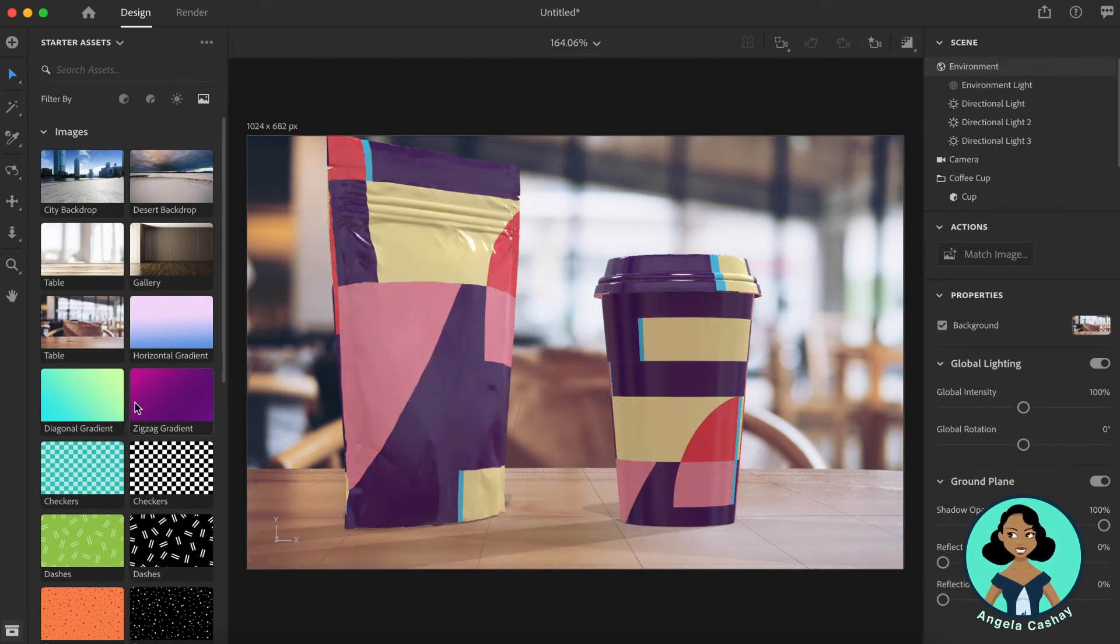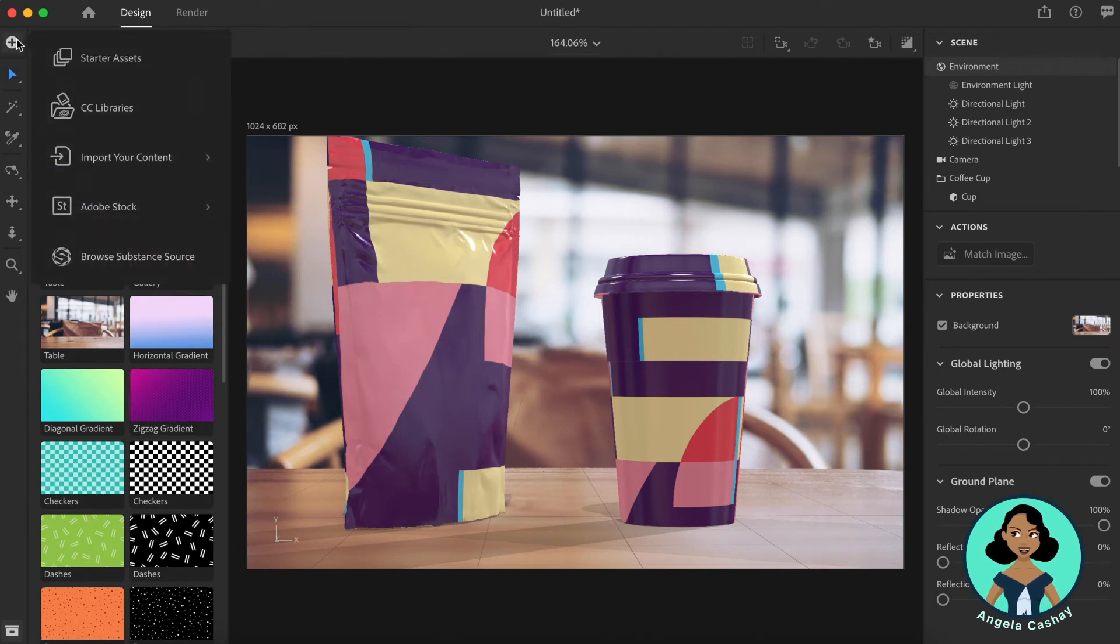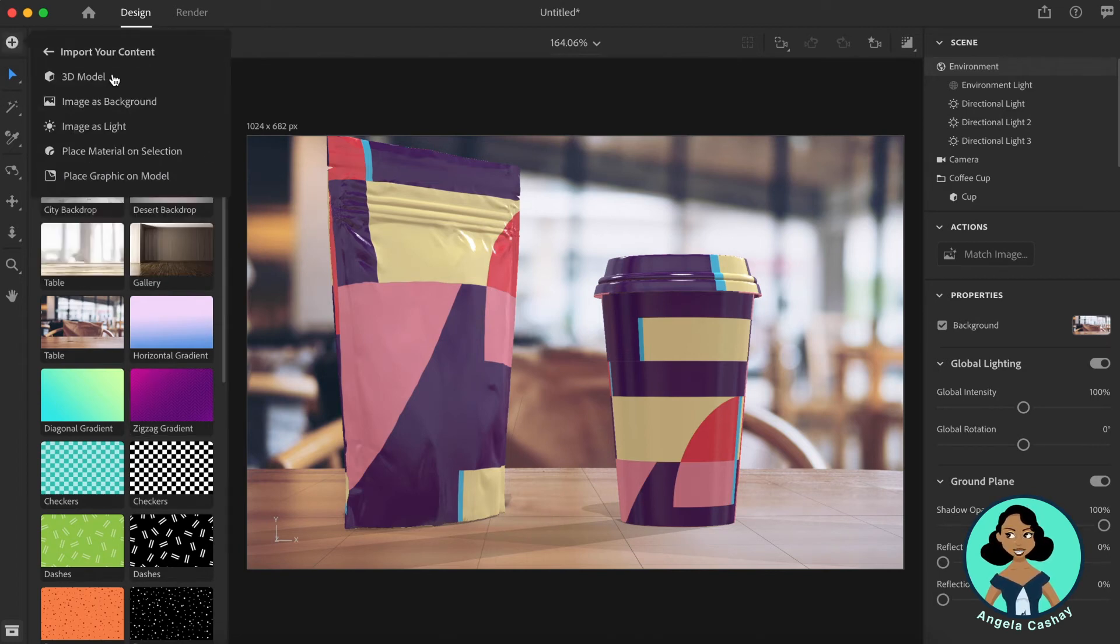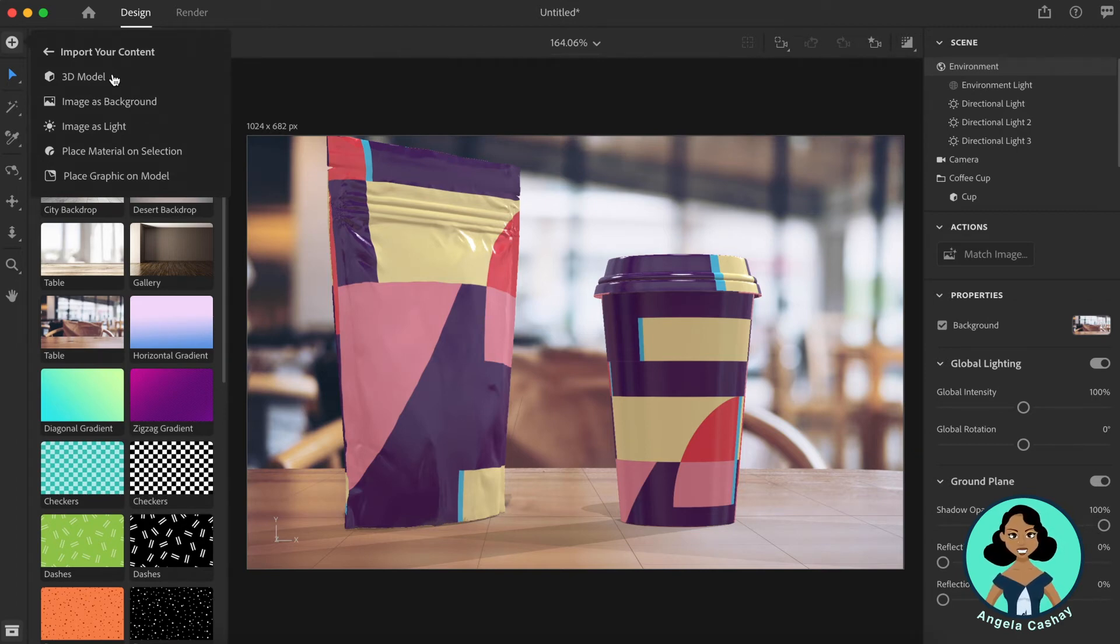The nice thing about Adobe Dimension is if you have your own background image, you can import it here. So if you click here, you can import your content. So if you have your own 3D models, background image, image as lights, materials, or graphics, you can import them here.